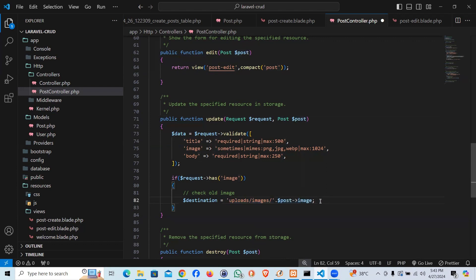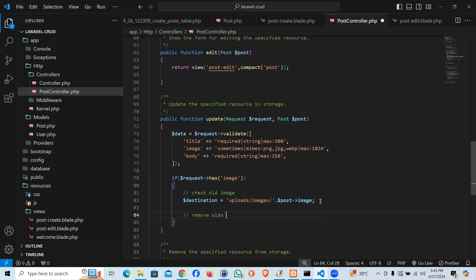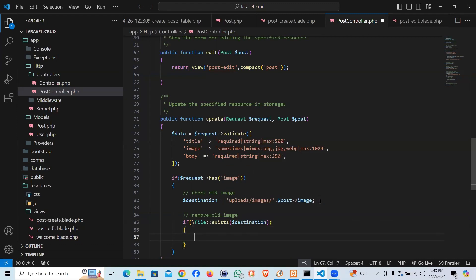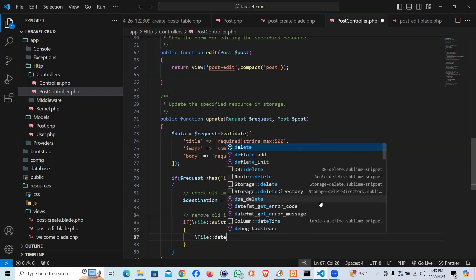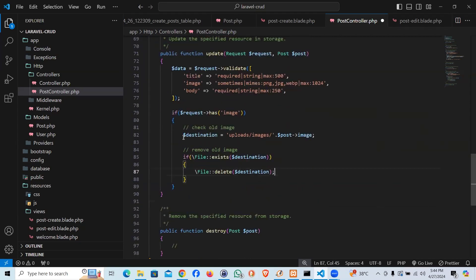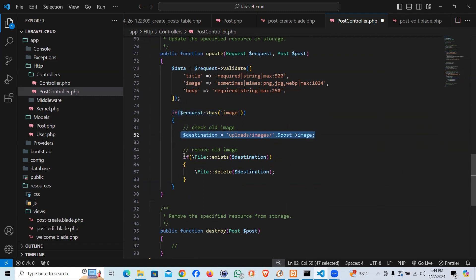That's the complete destination path. Now remove the old image if it exists. I'll use File::exists() and pass the destination. If it exists, we'll go ahead and delete the file using File::delete() with the destination. So first we check if the old image exists, and if the new image is coming in we find it and remove it.